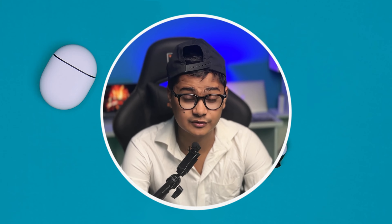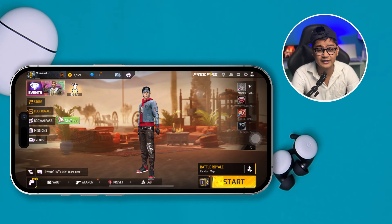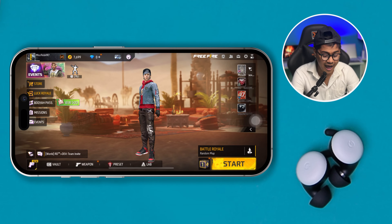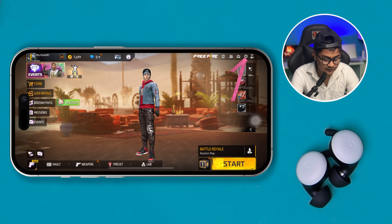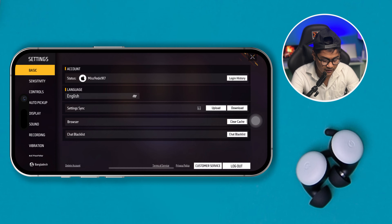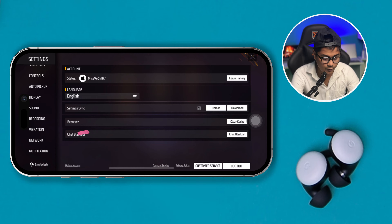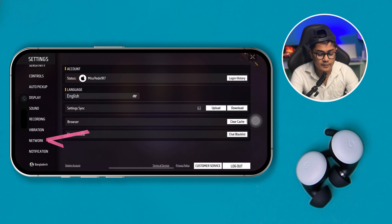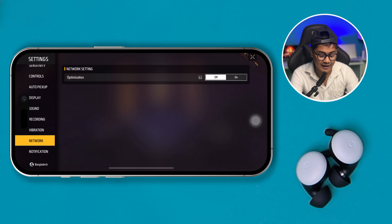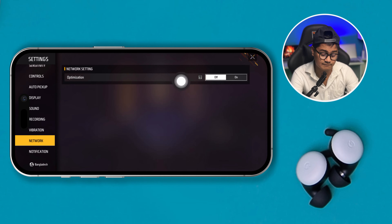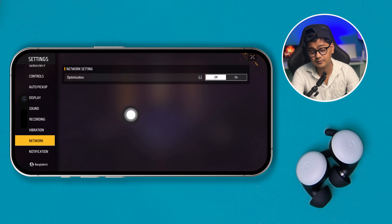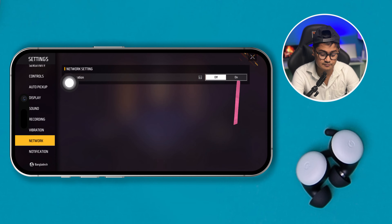Before you do anything else, first of all you gotta head over to the game itself. After that, just simply tap the gear icon here. Now you have to come down and select Network. On the network, you gotta enable the optimization — you can enable the optimization settings here.